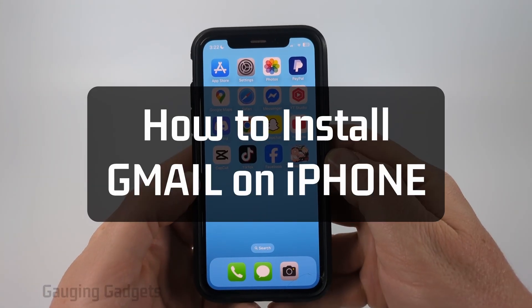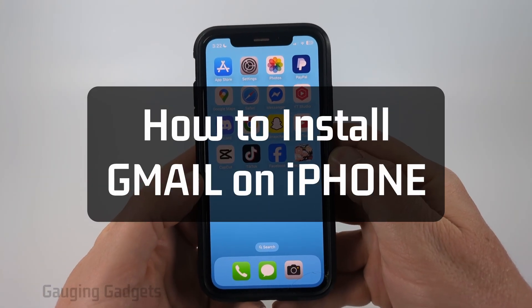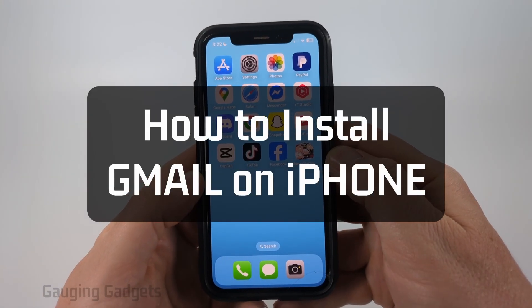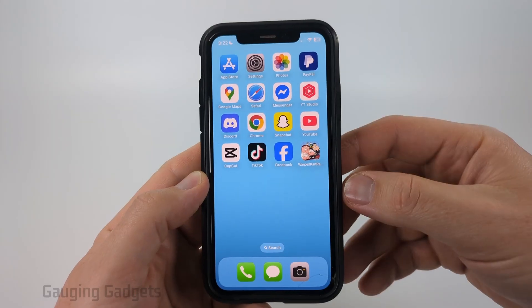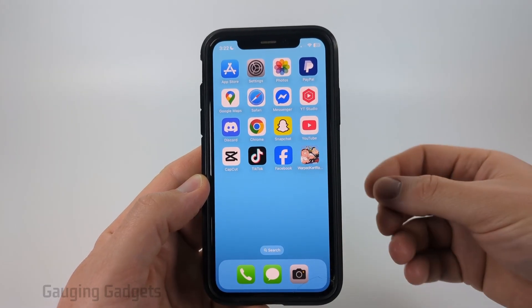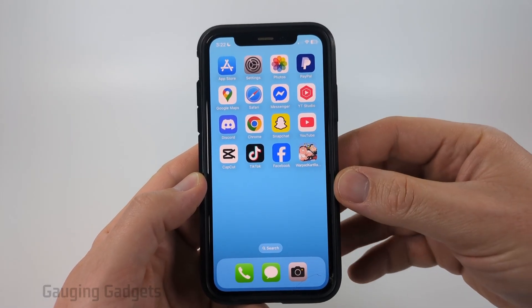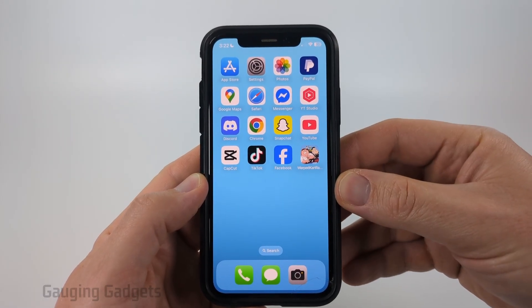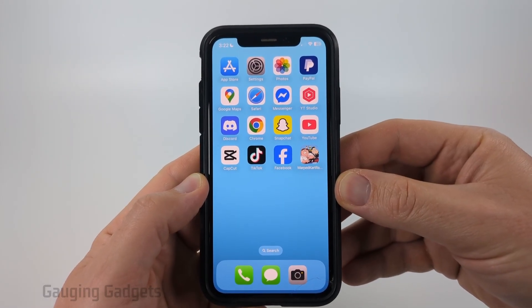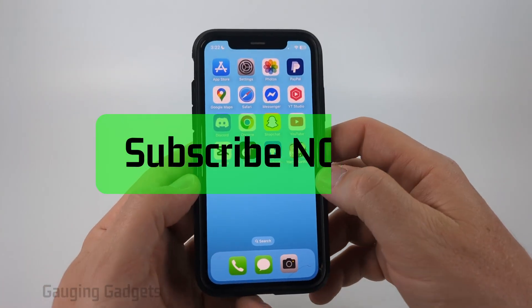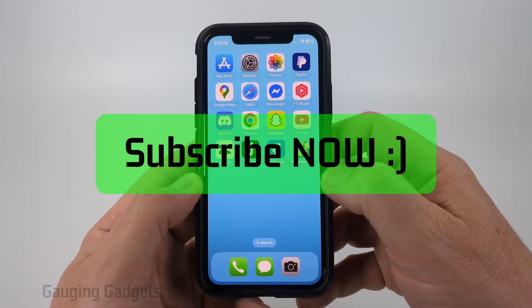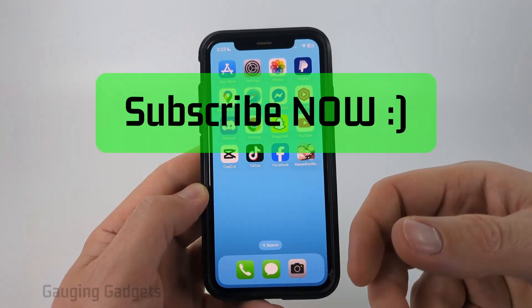How to install the Gmail app on your iPhone. In this video I'm going to show you how to go into the App Store on your iPhone and download and install the Gmail app. If this video helps you please consider giving it a like and also subscribe to my channel, because that really helps me out.